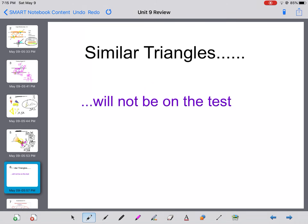Similar triangles using proportions will not be on the test. That's something pretty tricky to learn online, so I wanted you to be exposed to it before you get to grade 8 math, but I'm not going to test you on it. So you can skip that lesson in your review.